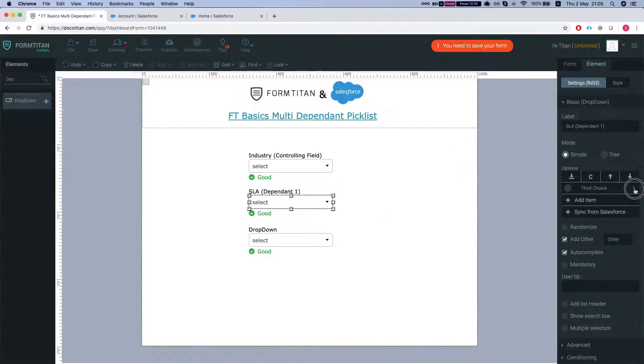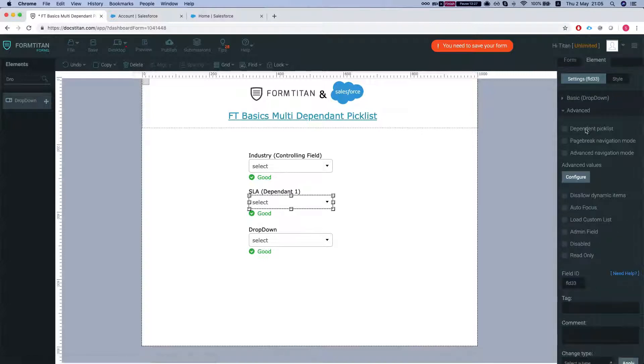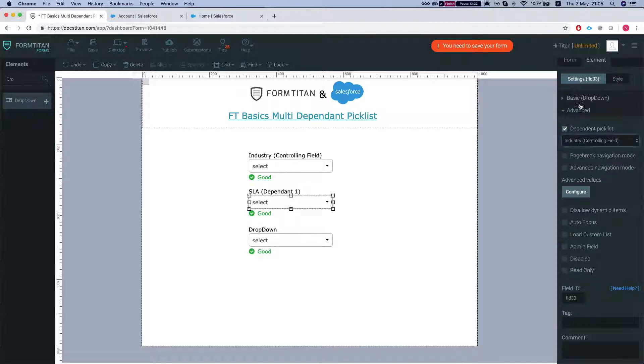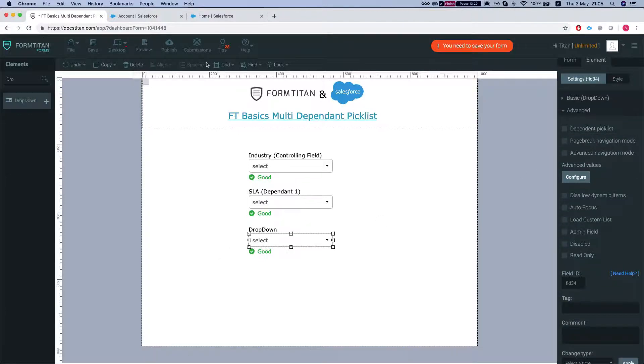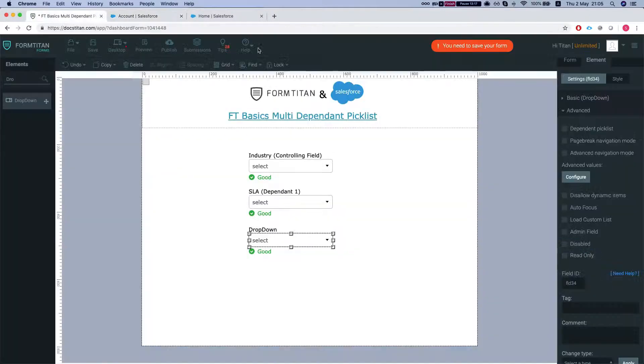We're gonna remove everything here. Again, head over to the advanced, click on the dependent picklist, select our industry and our second dependent is customer priority.